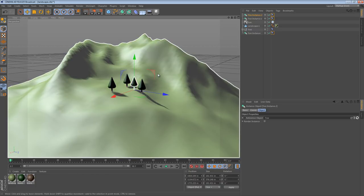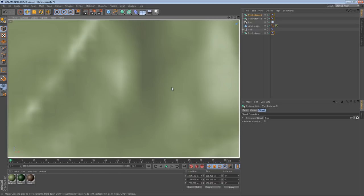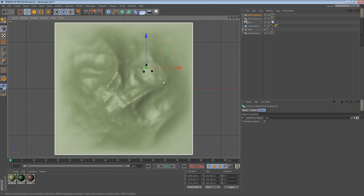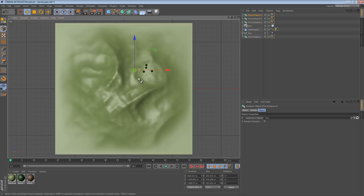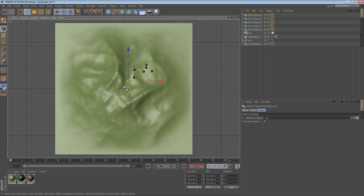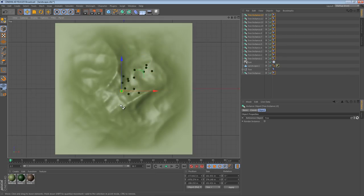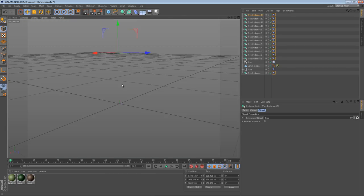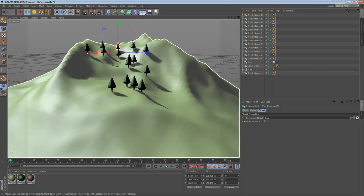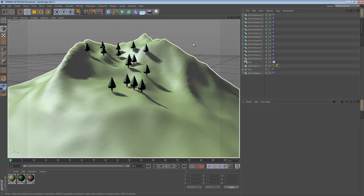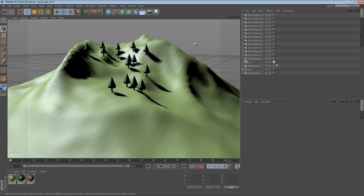And we could even go from the top view and we can just start placing trees exactly where we want along this landscape, being pretty sure that they're all sticking to the landscape and not intersecting the geometry in strange ways.